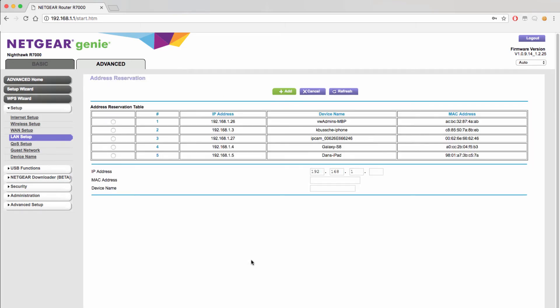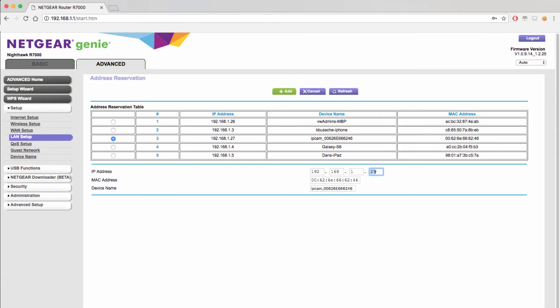As you can see when we go to give our IP camera a static IP address it has already changed with an IP address ending in .27. We are going to change the IP address to end in .10 to match the port forwarding rule we created. We will now finalize this rule by clicking the add button at the top of the screen.